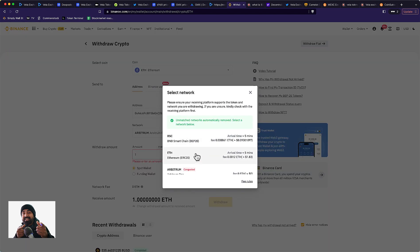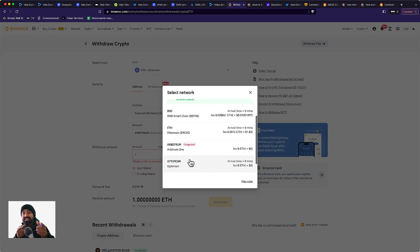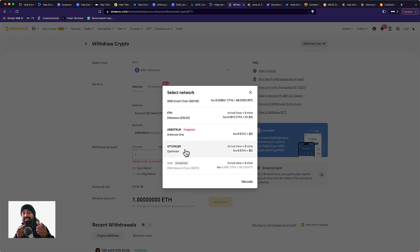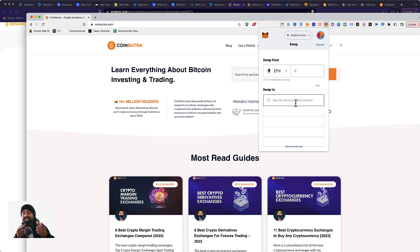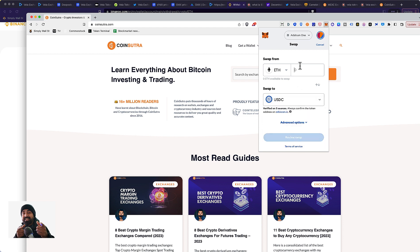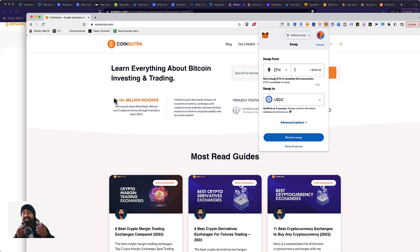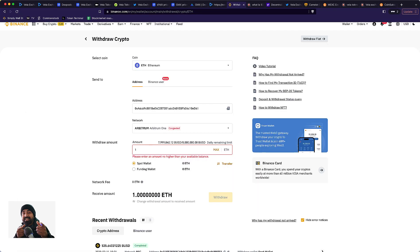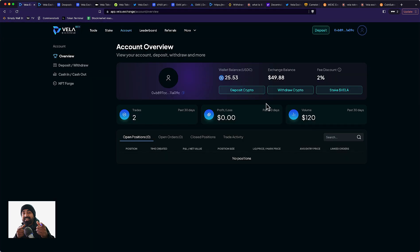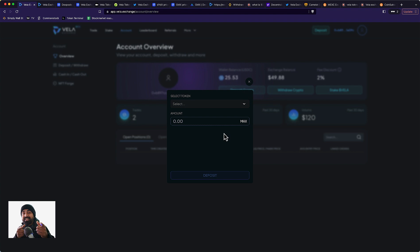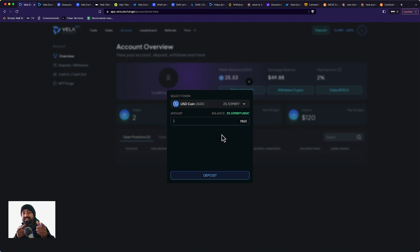Binance does not offer USDC withdrawal on Arbitrum, so you can withdraw Ethereum and make sure you select Arbitrum network. Once you have Ethereum on Arbitrum network, you can click on swap, select USDC, enter the amount and swap Ethereum to USDC. Make sure you keep some amount of Ethereum on your wallet to pay for gas fees, even though gas fees are pretty low. That's how you get tokens on your Arbitrum wallet. Once you have it, go to Vela Exchange, click deposit crypto, select your crypto and deposit.